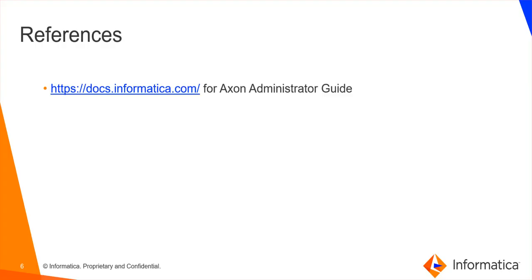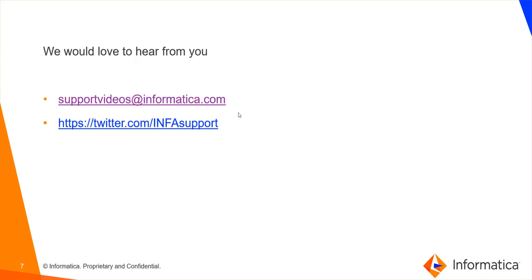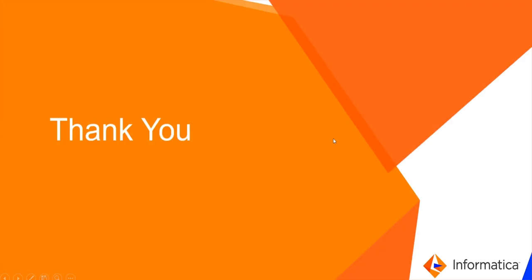That's all for today's video. You may refer to docs.informatica.com Axon Administrator Guide for more information. If you have any feedback or comments, you can contact us using these two mediums. Thank you.